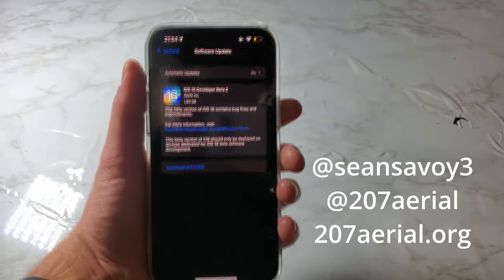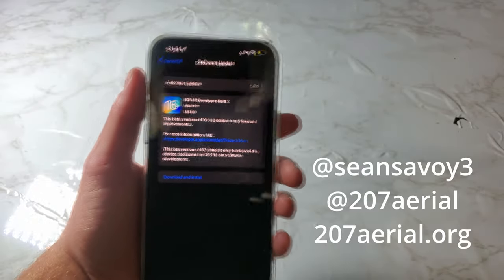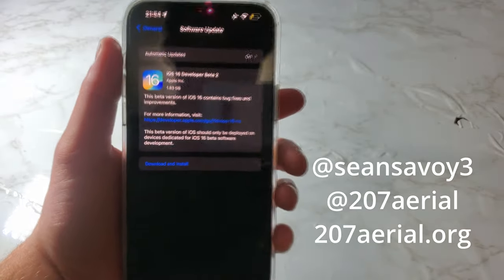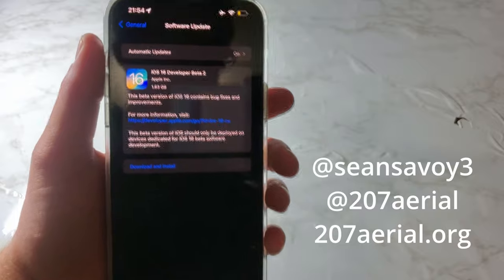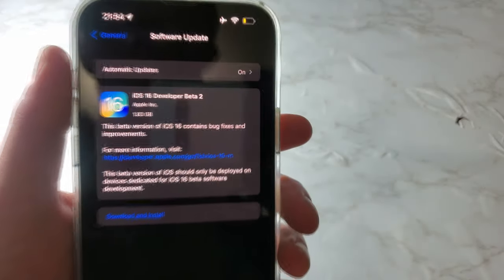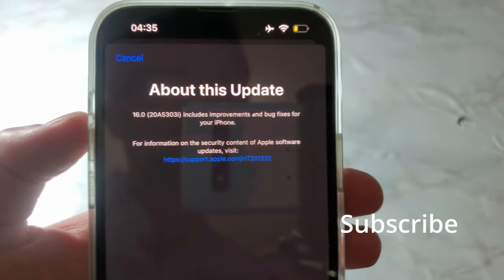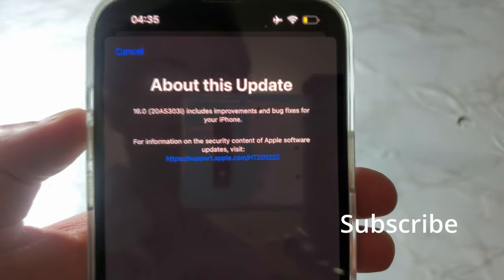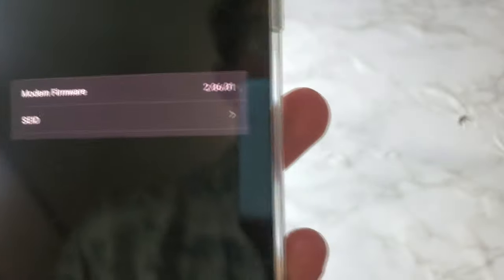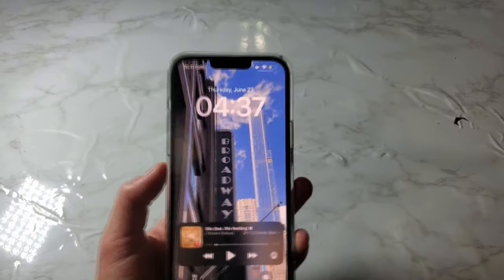If you are new, welcome. If not, welcome back. Apple has recently released iOS 16 developer beta 2 and the size comes in at 1.83 gigabytes. The build number for this is 20A5303i. The modem firmware for this update is 2.06.01.